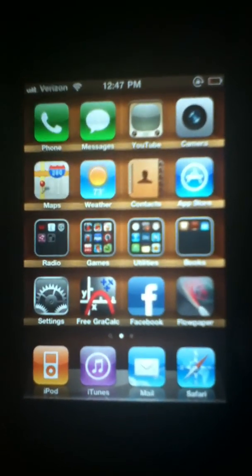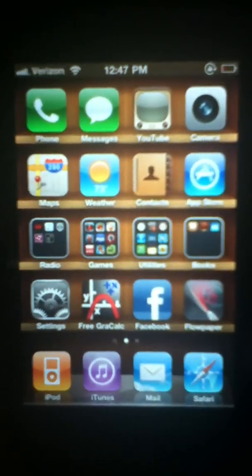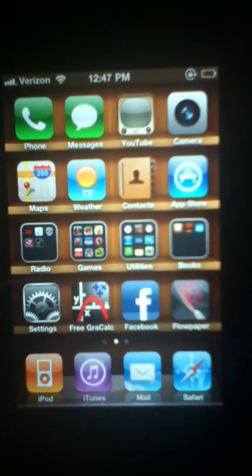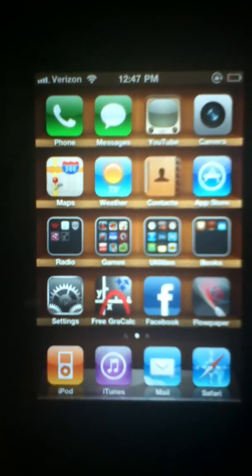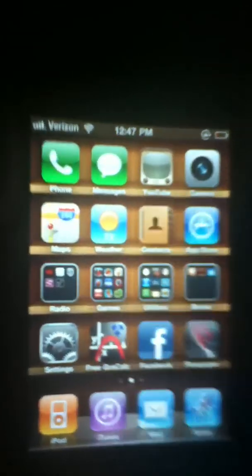Okay guys, so today I'm going to be showing you how to change your ringtone on your iPhone. I have the iPhone 4.